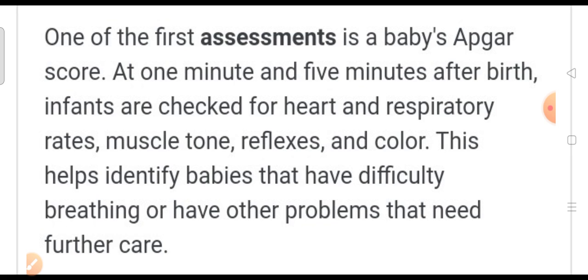The first assessment is the baby's APGAR score. When we check the baby's APGAR score, we have to identify it at the first one minute or five minutes. Based on that, we have to check the heartbeat, respirations, muscle tone, reflexes, and color.